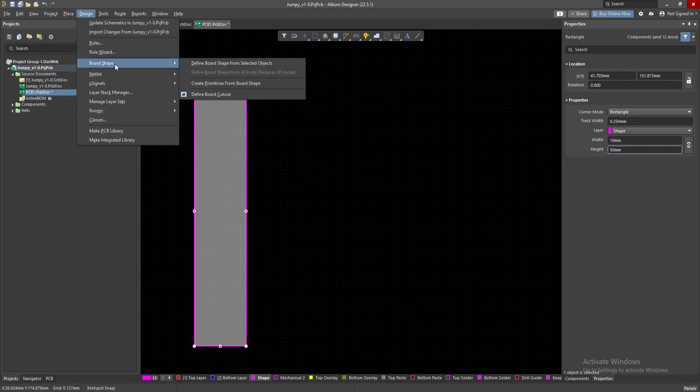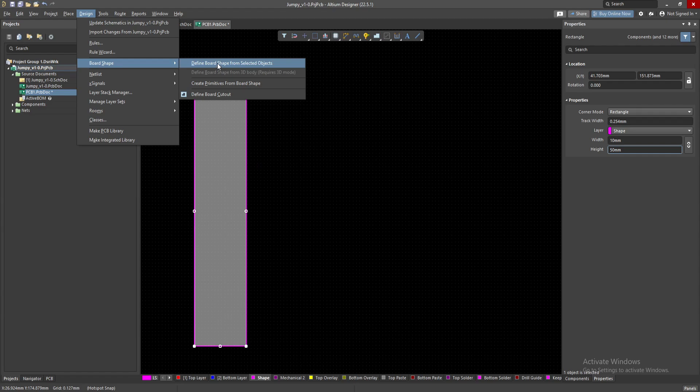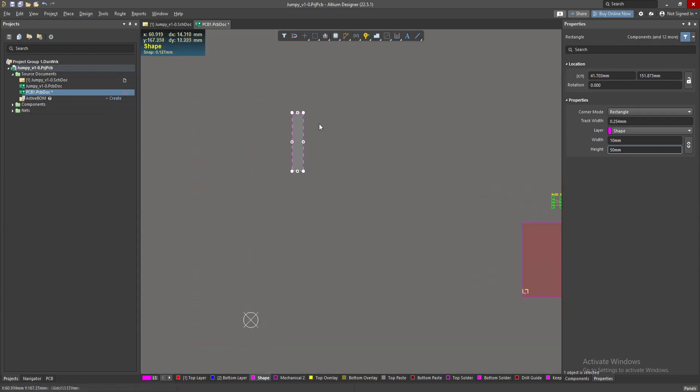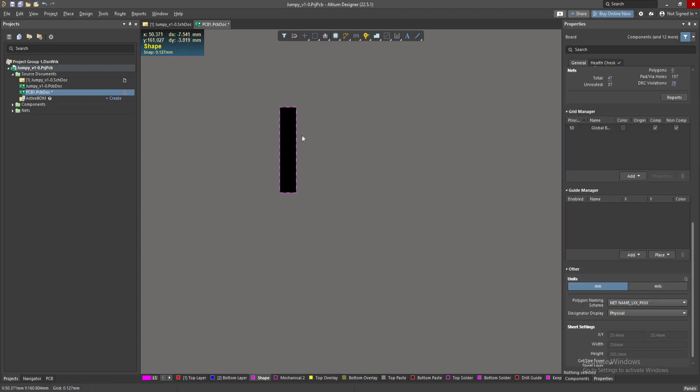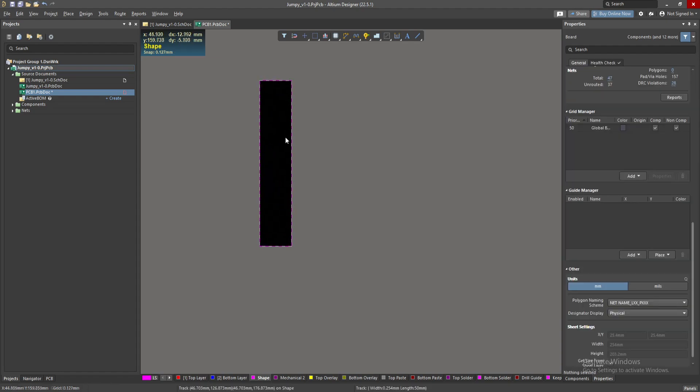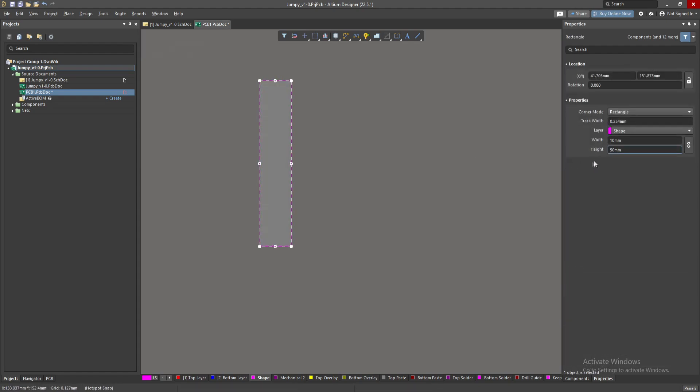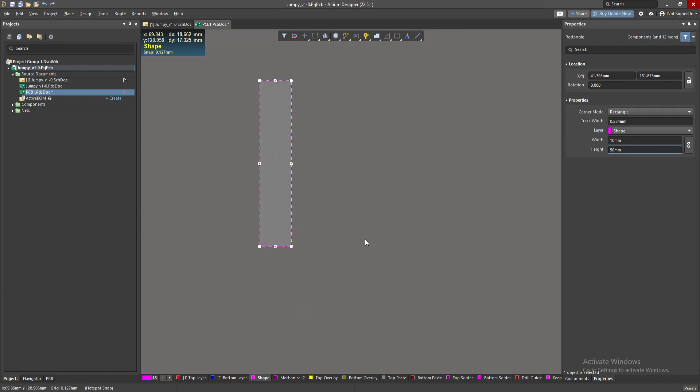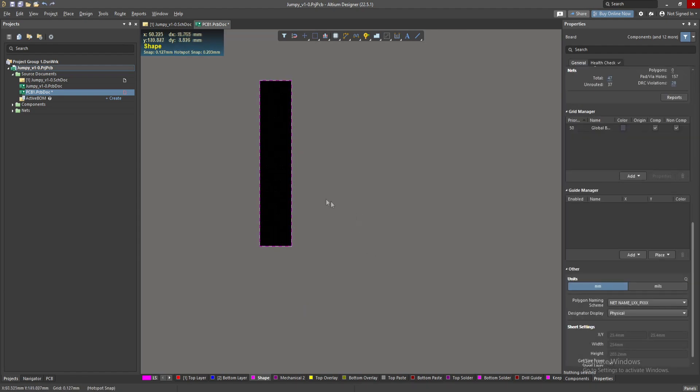I go to Design, Board Shape, Define Board Shape from Selected Objects, and that's it. Now I have a board that is exactly with the dimensions of 10 millimeters and 50 millimeters. It's very easy and I do not need to do anything complicated.